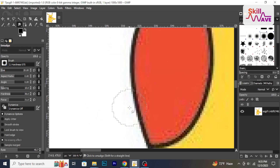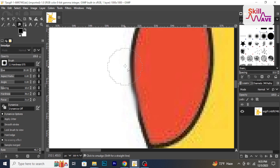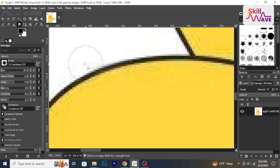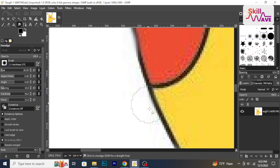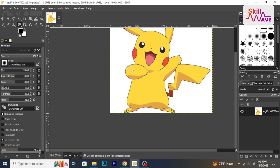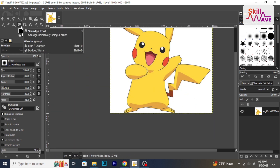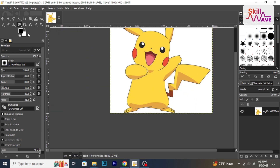Alternatively, you can select the blur tool from the toolbox. Adjust the brush size and strength, then gently brush over the edges to soften them.